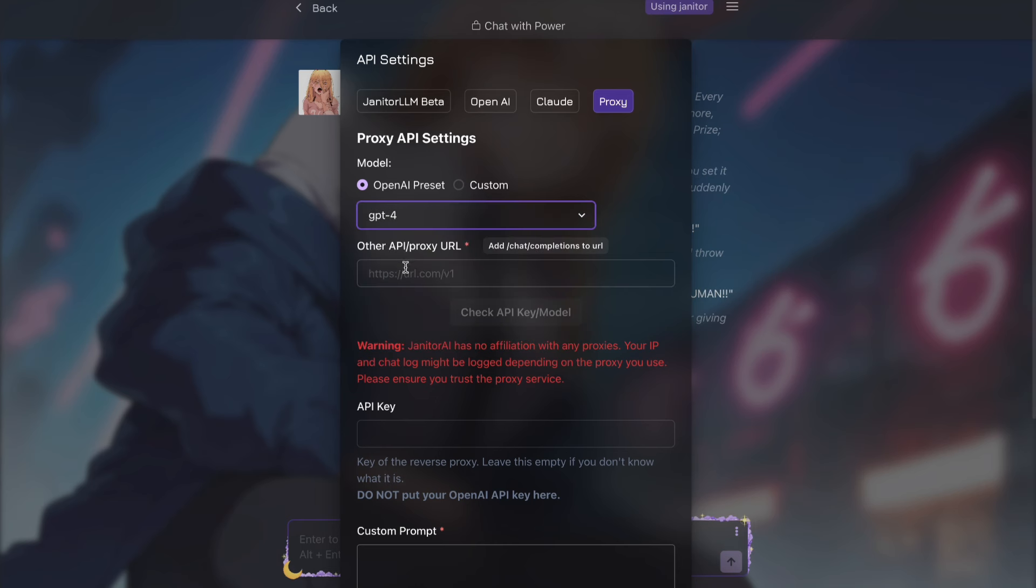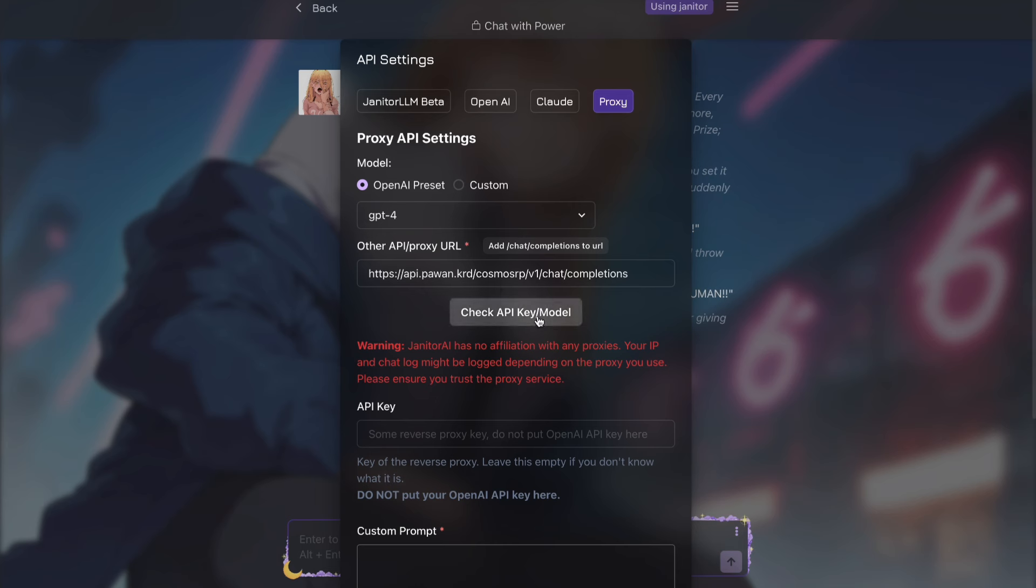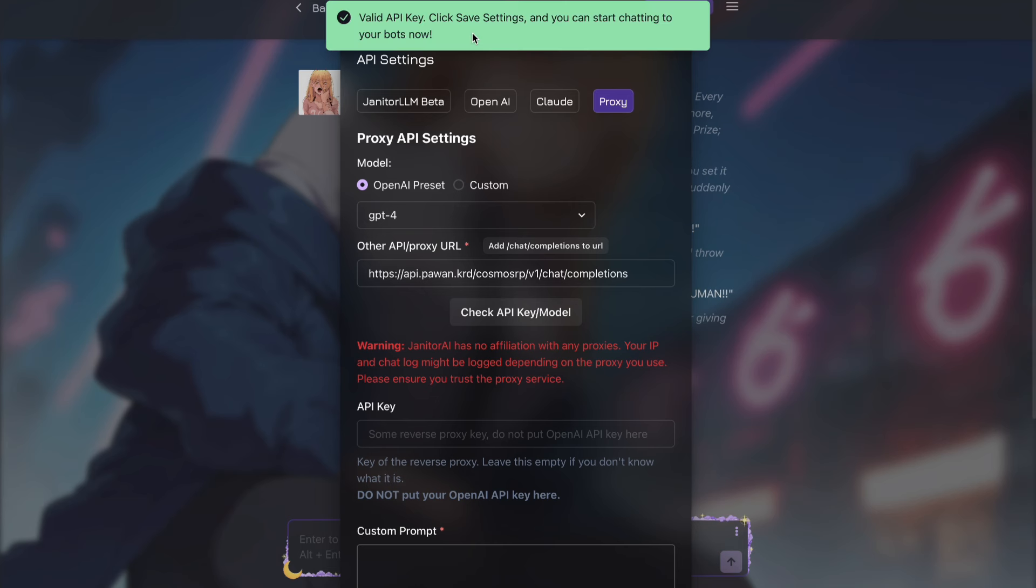After selecting that, come to this text box and write the Cosmos RP API link here. This is the API link. You have to write this same link on your text box too. After writing that, press on the check button, and then you should see this success message on the top.